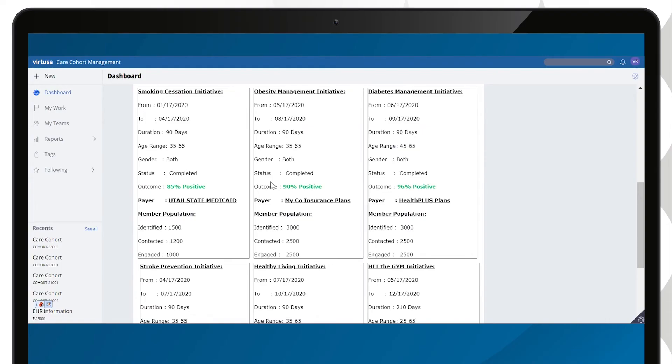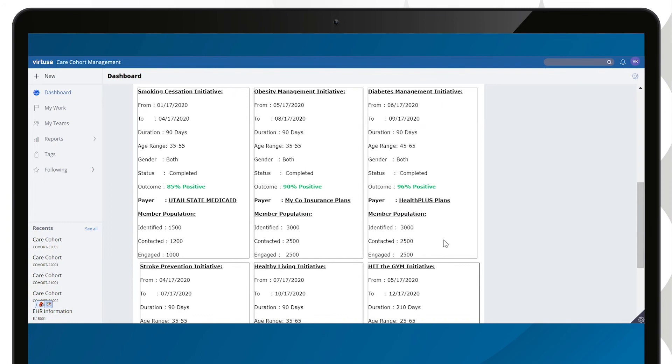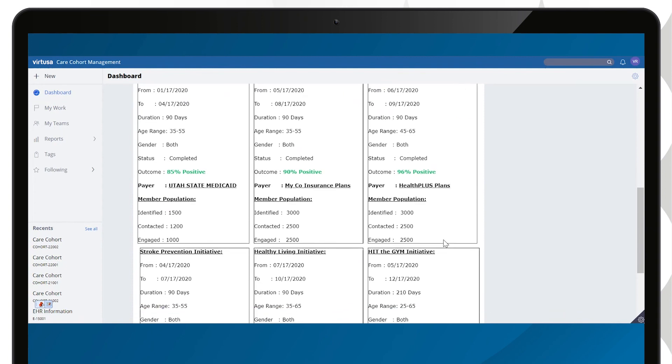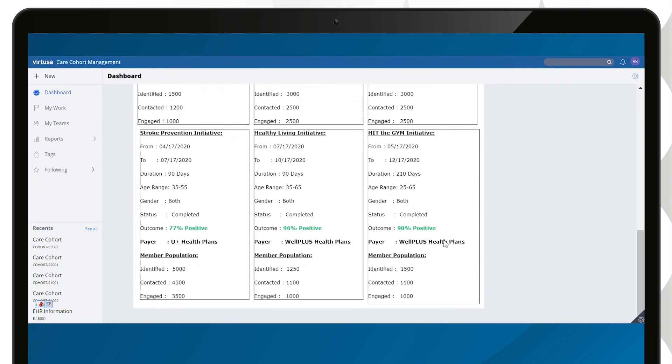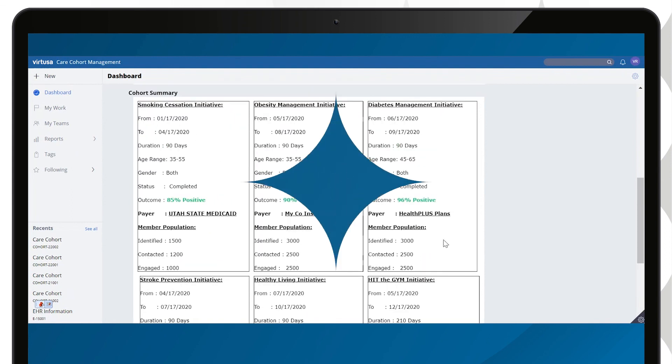The application also presents a cohort dashboard that summarizes all the cohorts that have been executed so far. It displays the cohort objective, total members identified, members participated, and measured success.